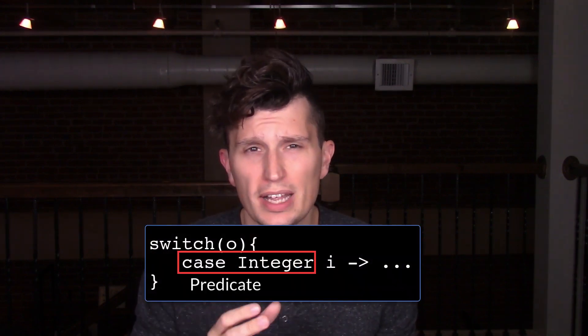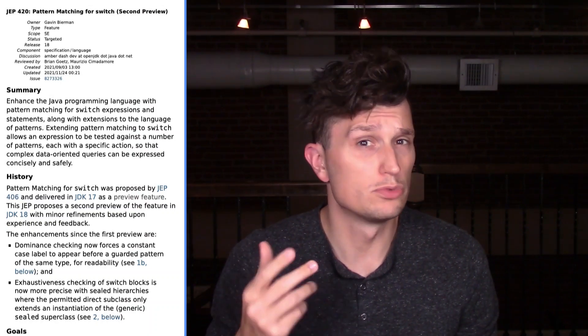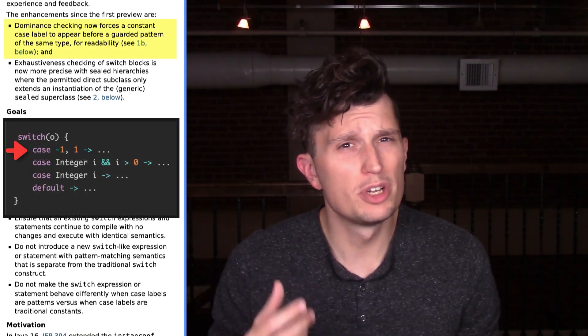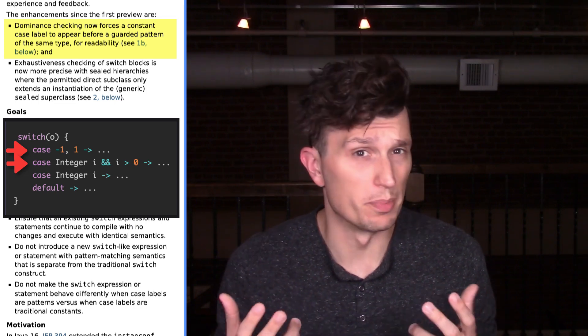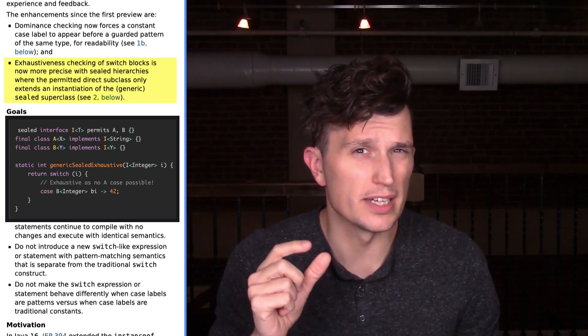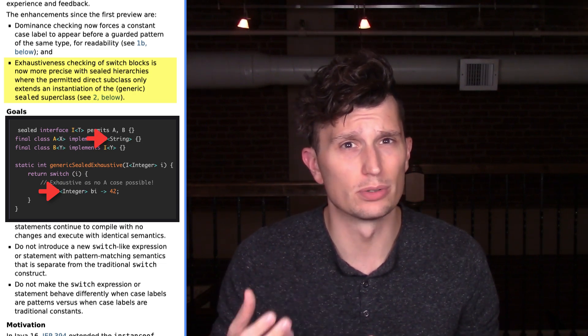On the subject of new language features, one of the big stories in the upcoming releases of Java is pattern matching. Pattern matching is a concept of having a match predicate, and if that predicate is met, assigning the value to the pattern variables. The next chapter in that story is the second preview for pattern matching for Switch, covered in JEP 420. There are two changes from the first preview, JEP 406. The first change is: dominance checking now forces a constant case label to appear before a guarded pattern of the same type for readability. The second change is: exhaustiveness checking of switch blocks is now more precise with sealed hierarchies where the permitted direct subclass only extends an instantiation of the sealed superclass.